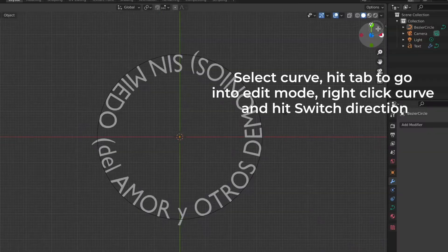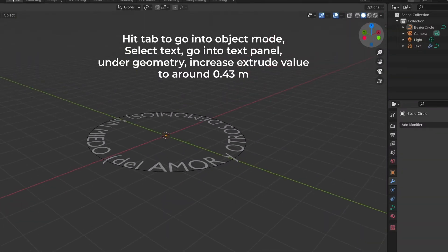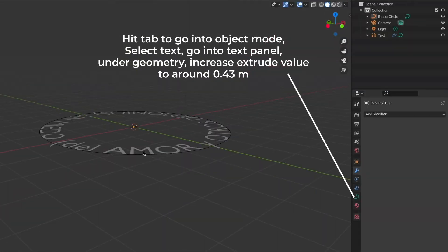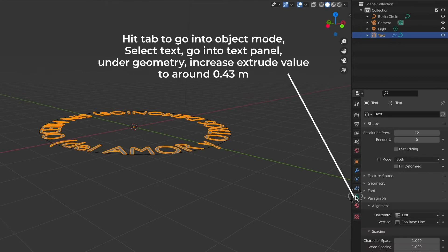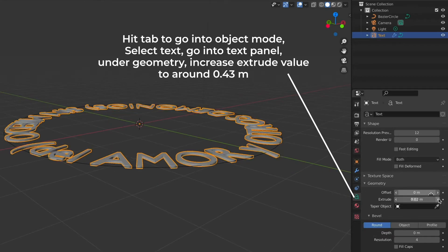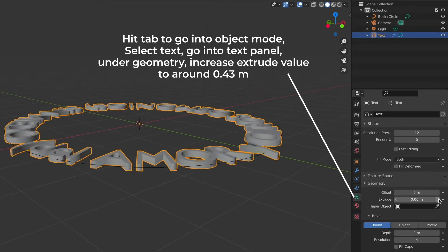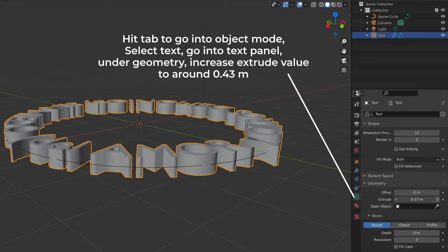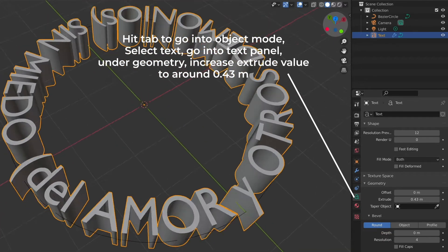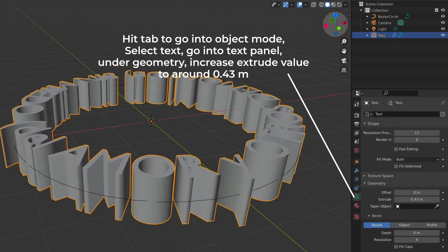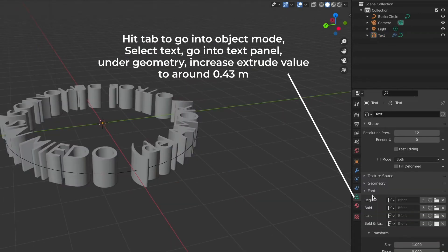Now we need to hit Tab to go back into object mode. Select the text and go into the text panel. Then under Geometry increase the extrude value and I increased mine to around 0.43. This may all seem a little confusing if it's your first time using Blender but just slow down. Don't be afraid to pause and slow down the speed of this video so you can catch everything.